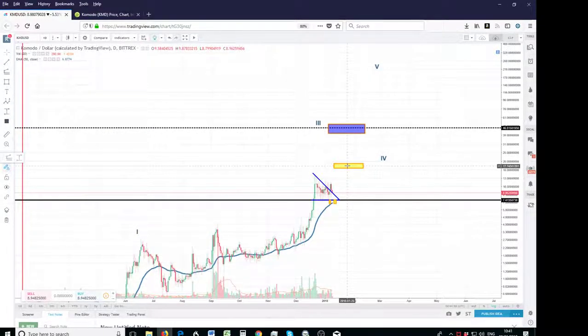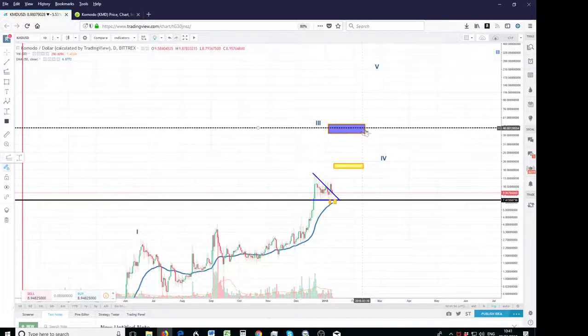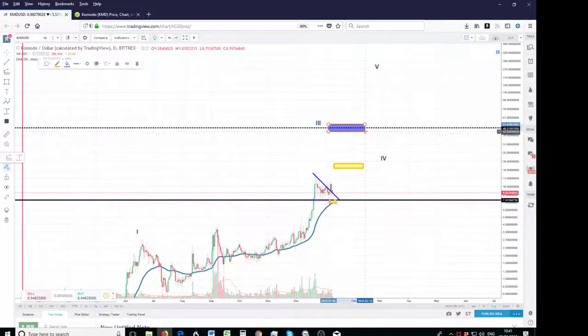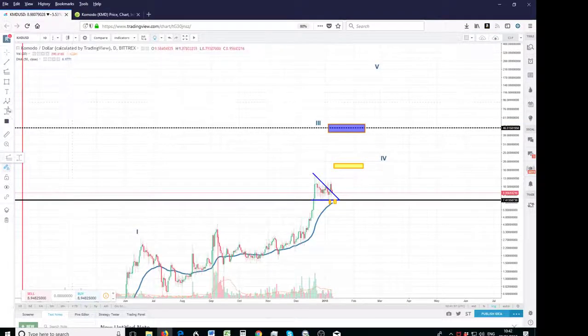So your target, the easiest target it's going to hit in no time is $17.7, and $46.8, that's the ultimate target for KMD, so you've got another 3.6x on that.